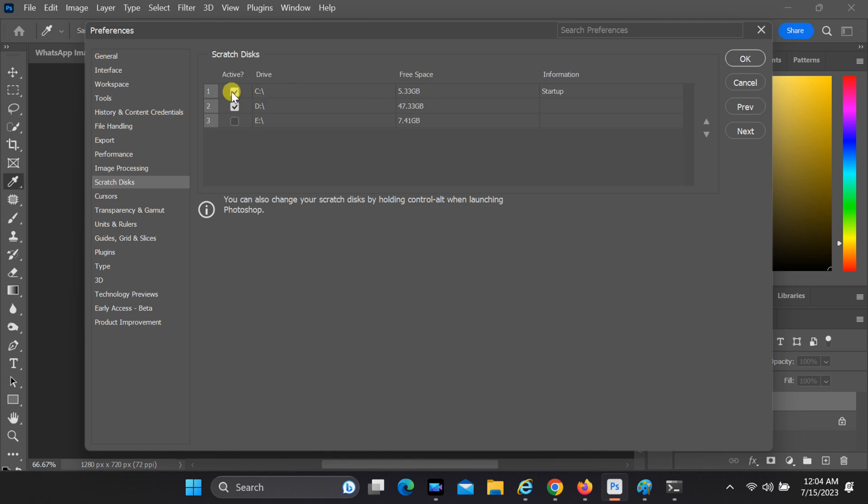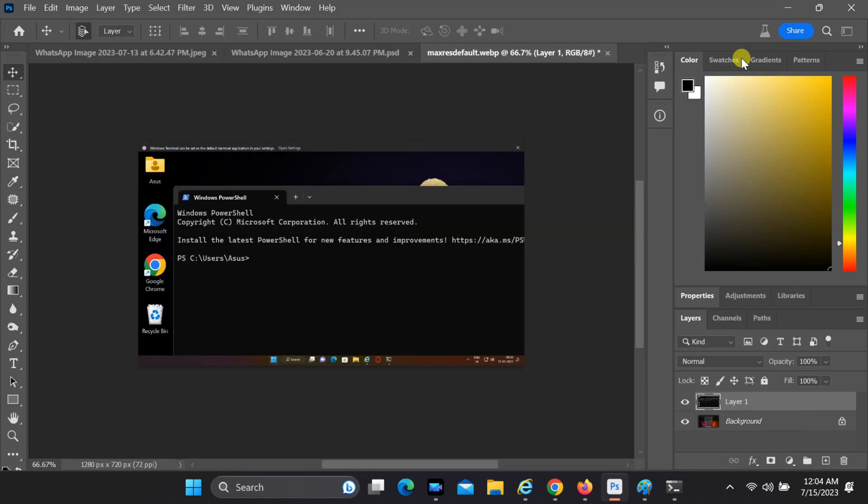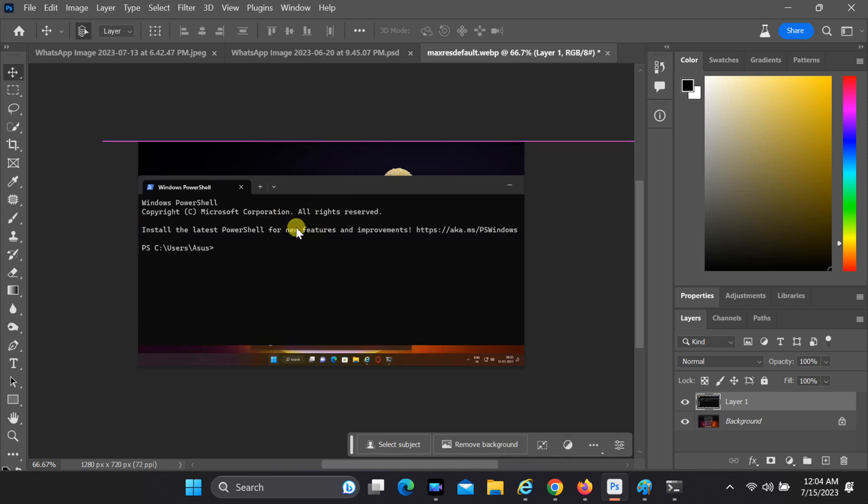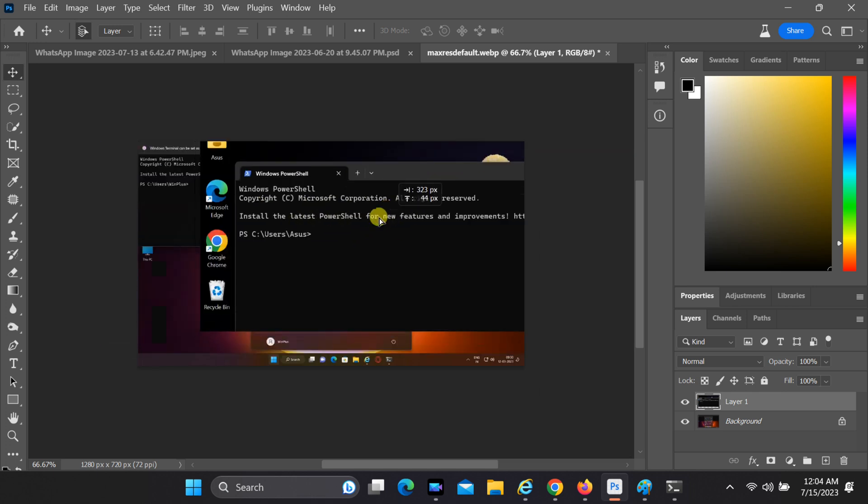Close Photoshop and reopen it. If you found this tutorial helpful, be sure to subscribe to our channel for more Photoshop tutorials, troubleshooting tips, and creative inspiration. Thanks for watching.